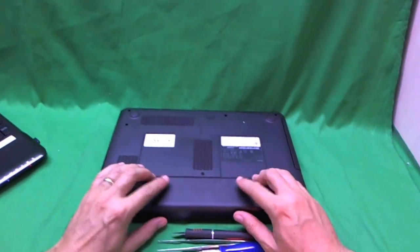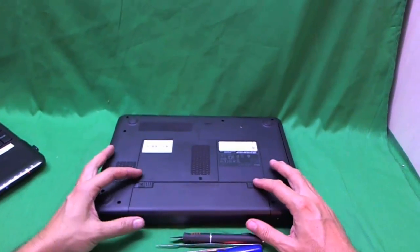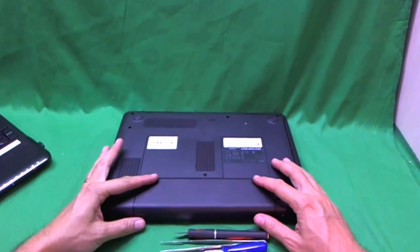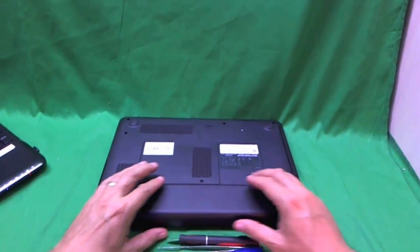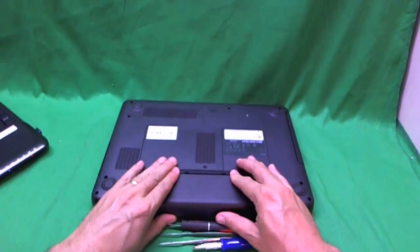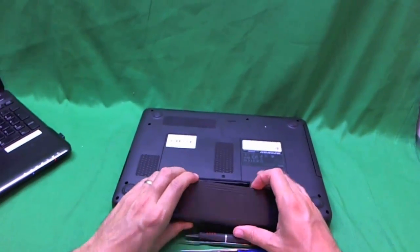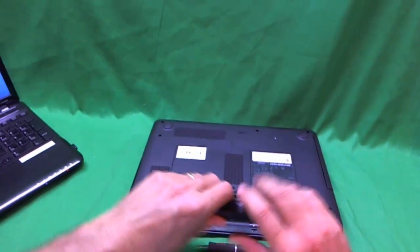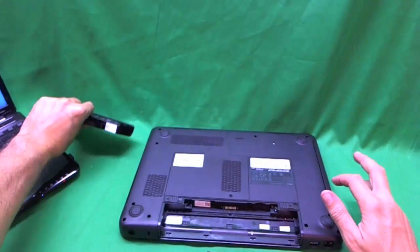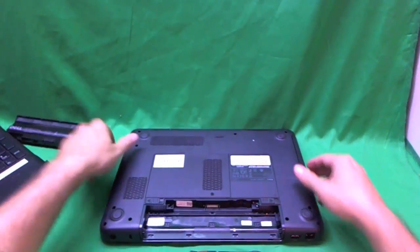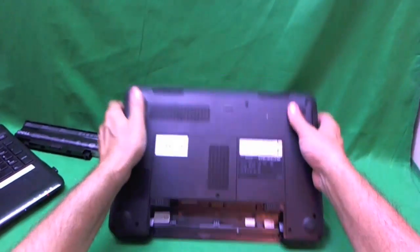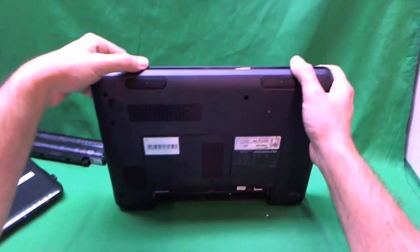And for this laptop, there's two levers and you slide them outward and then you slide the battery out. Once the battery is removed, we can work on the laptop safely.